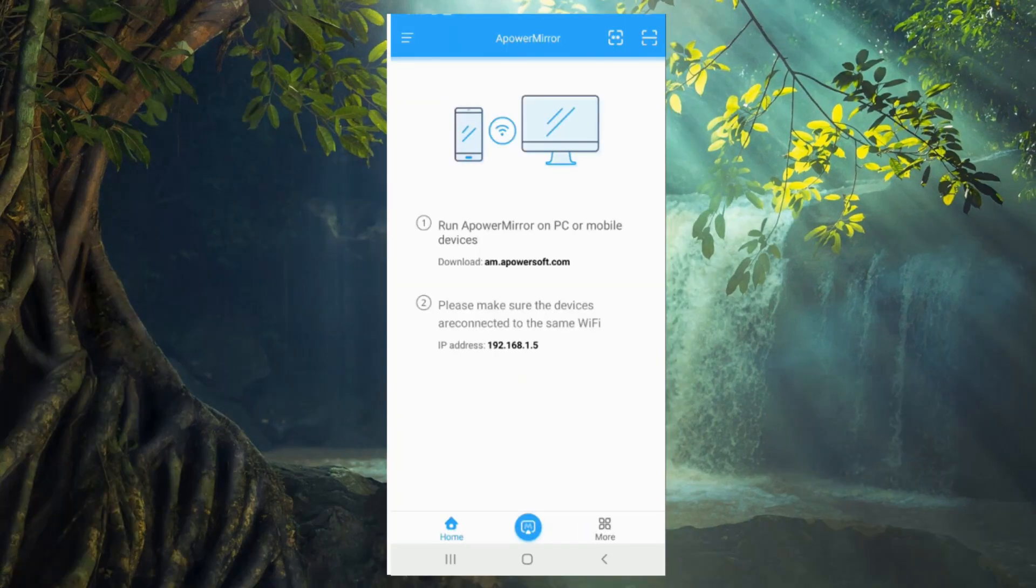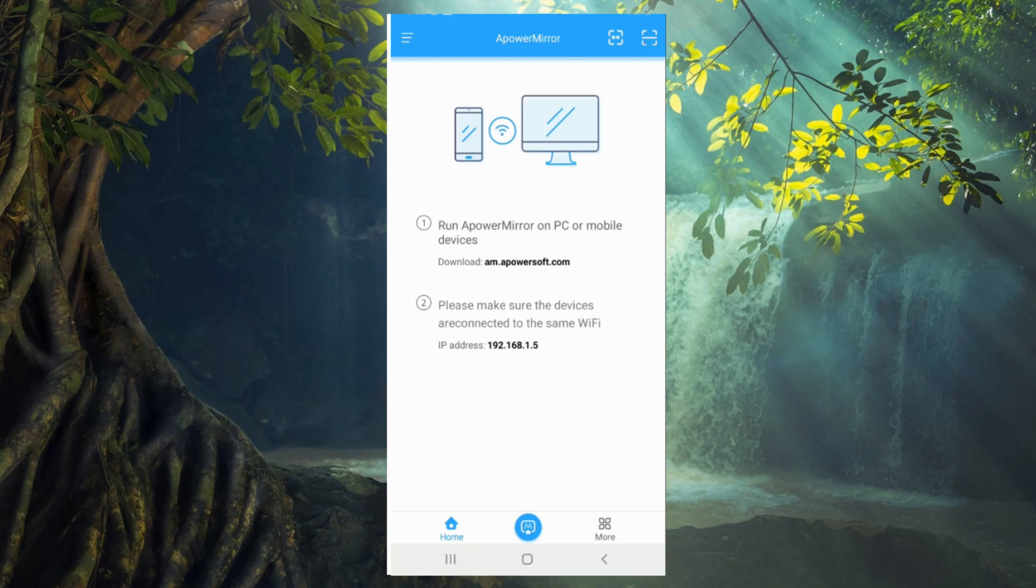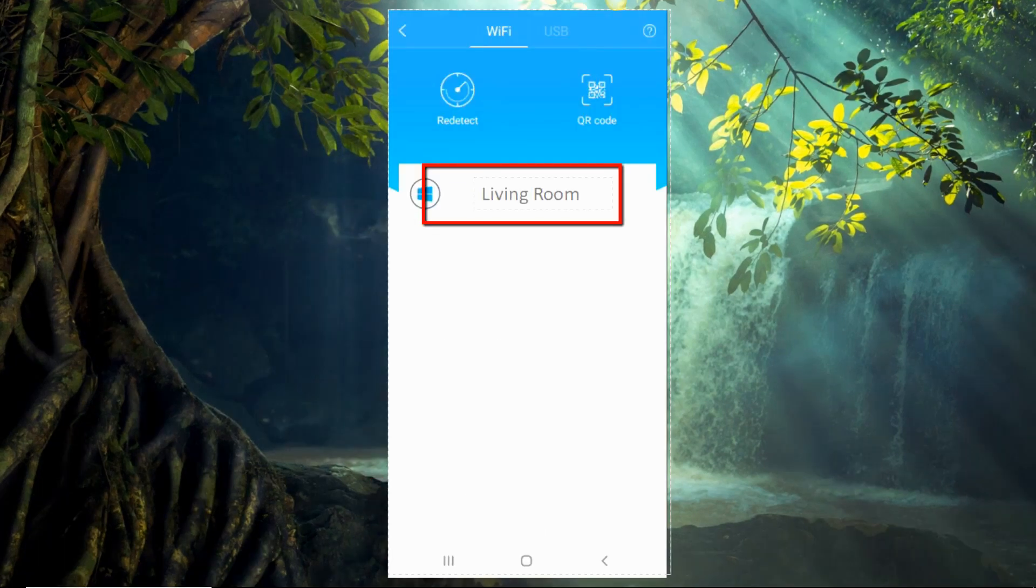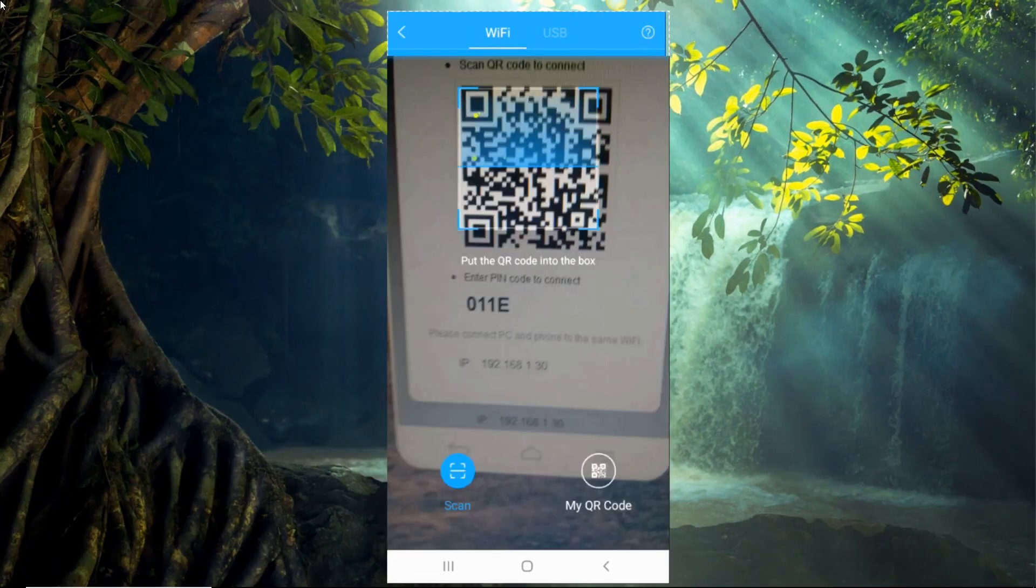Next, open the application on both devices. On your phone, tap the blue mirror button to connect to your TV. Click the TV's name to build a connection.